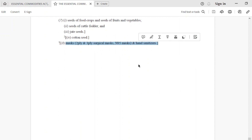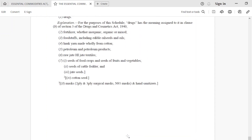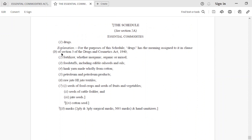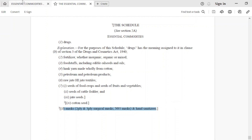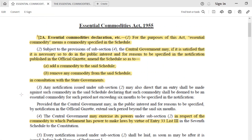For example, you can see the mask category. The government felt that the mask had become an essential commodity during the COVID-19 pandemic, and that's why they added the mask to the essential commodity category. The reason for putting something in the essential commodities list is to regulate the price. Like in COVID-19, the prices of masks were shooting up, so the central government can put a commodity in this schedule and regulate its price.